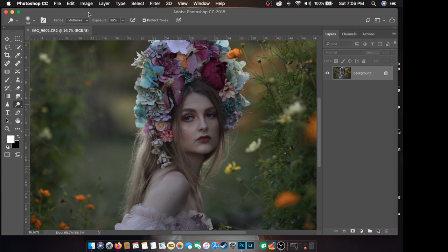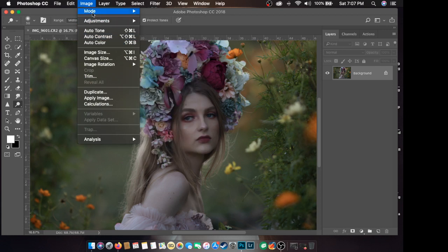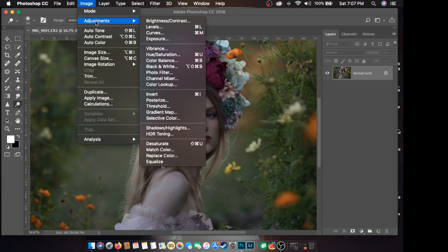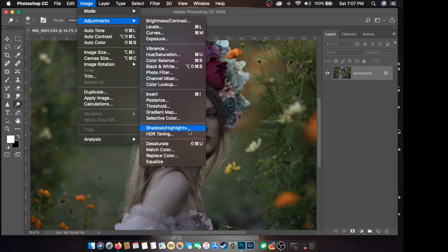Isa sa basic adjustment na ginagamit is yung Curves. Makita nyo siya dito sa Image. Punta ka doon sa Image, nandito lahat ang adjustment. Image > Adjustment. Ito yung mga brightness, levels, curves, exposure, contrast — magkakasama. Sa kulay ito. Special effects, shadowing highlights for HDR. Dito muna sa basic, sa Curves muna. So Image > Adjustment > Curves. Ito yung pang-adjust ng brightness.